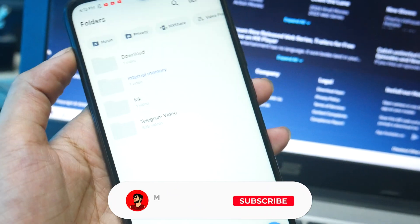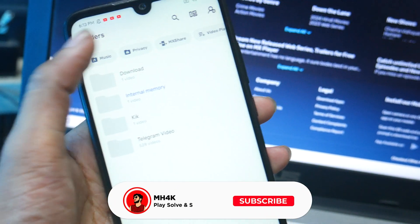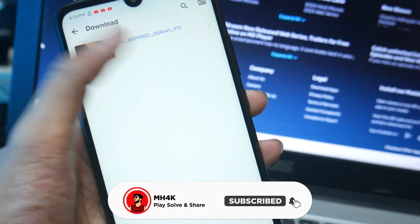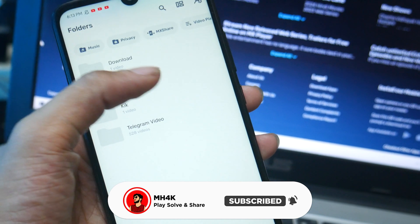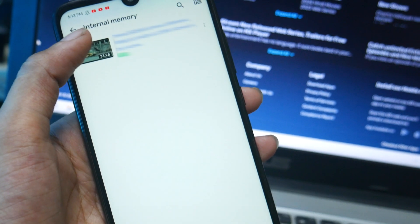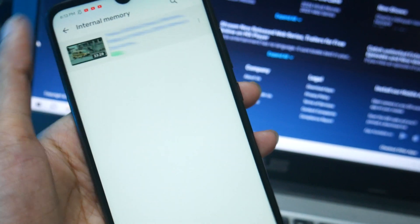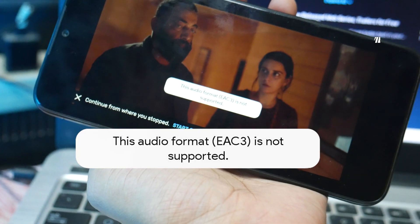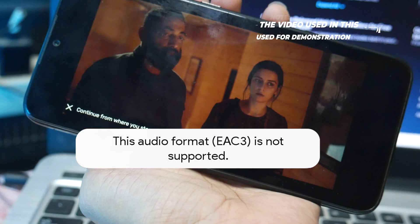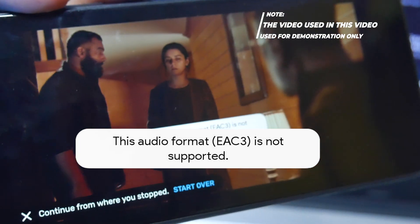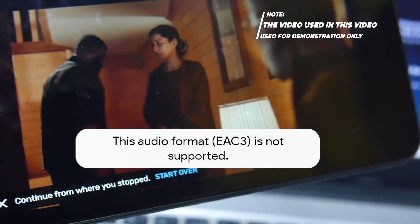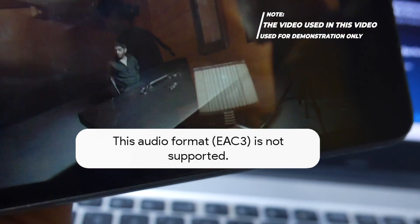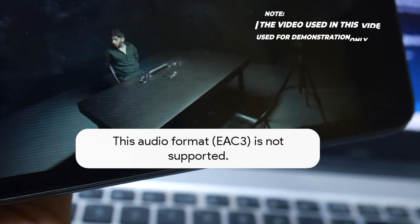Hello everyone, welcome back to the channel. In this video we'll talk about the MX Player issue — if you try to play a new video which contains an unknown codec like H.265, it comes along with this kind of error which says 'EA3 is not supported'.